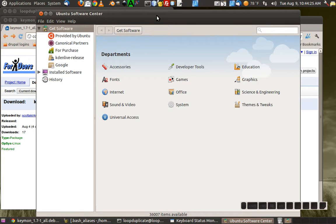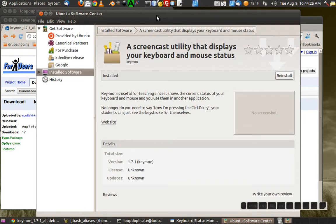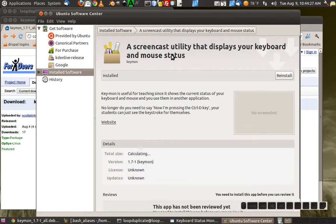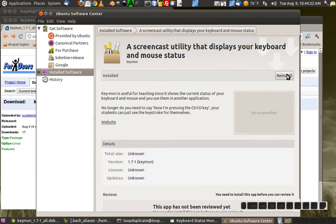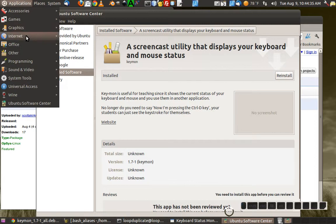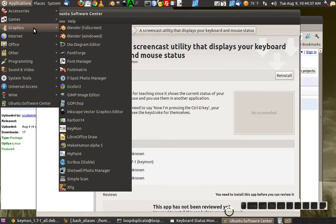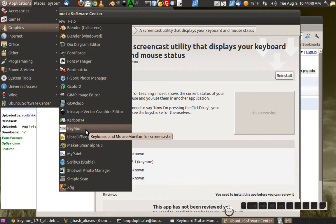And then it says 'A screencast utility that displays your keyboard and mouse status.' Then you just click install, and after that you can run it from Graphics.